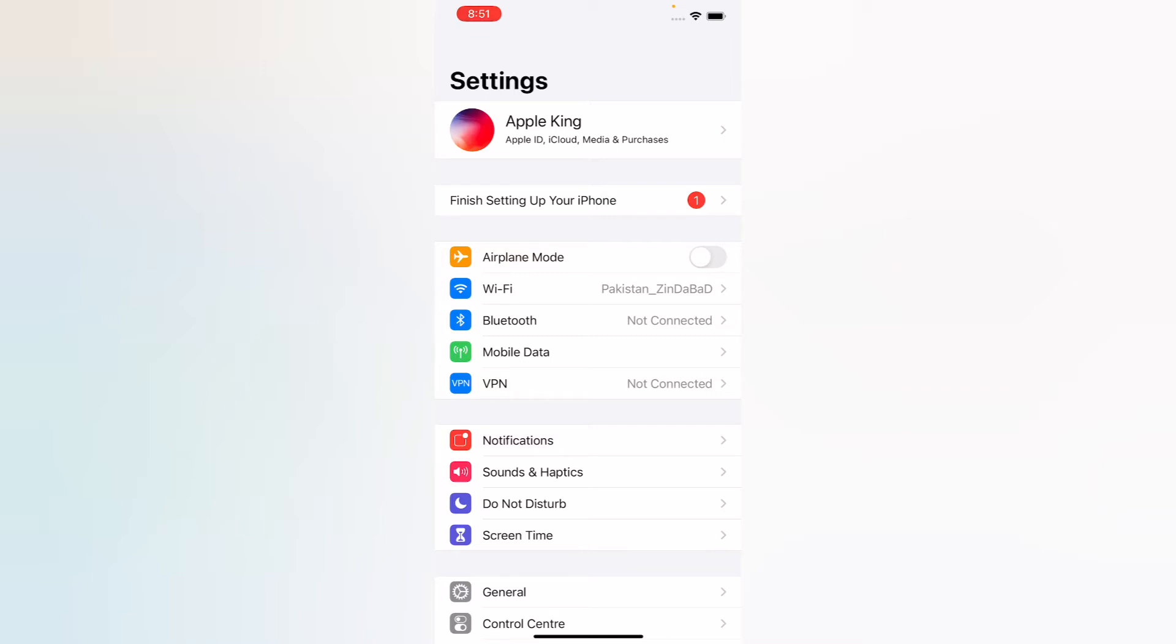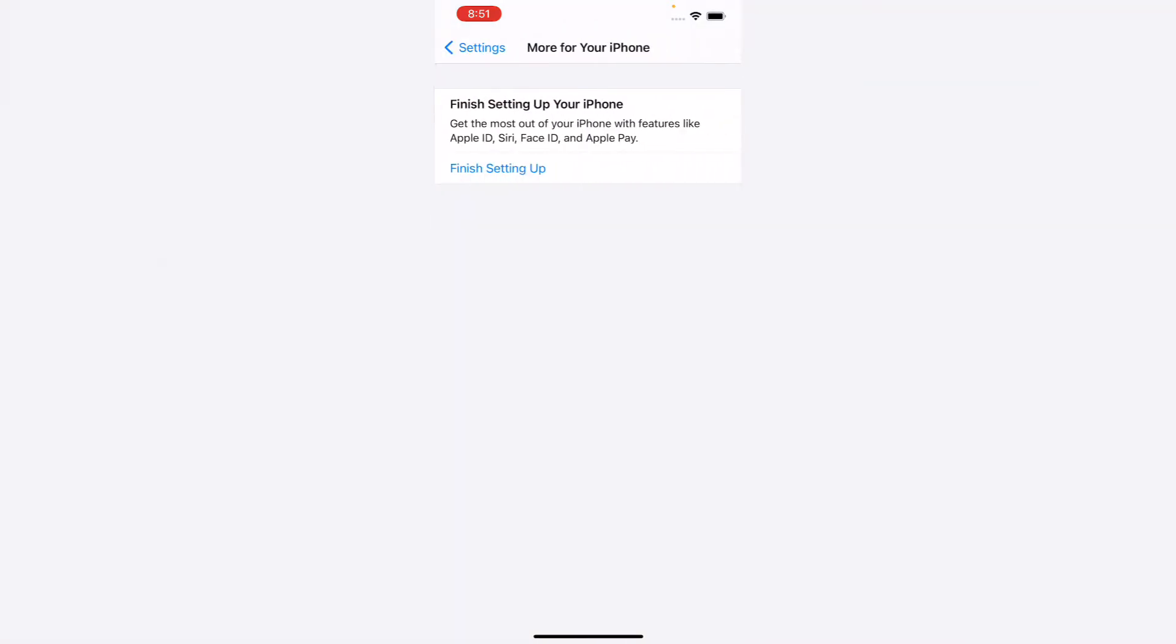Without wasting any time, let's start the video. Firstly, tap on 'Finish setting up on your iPhone.'